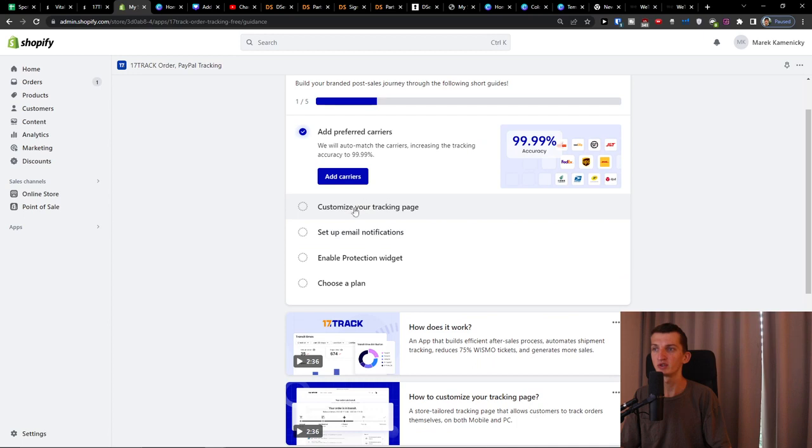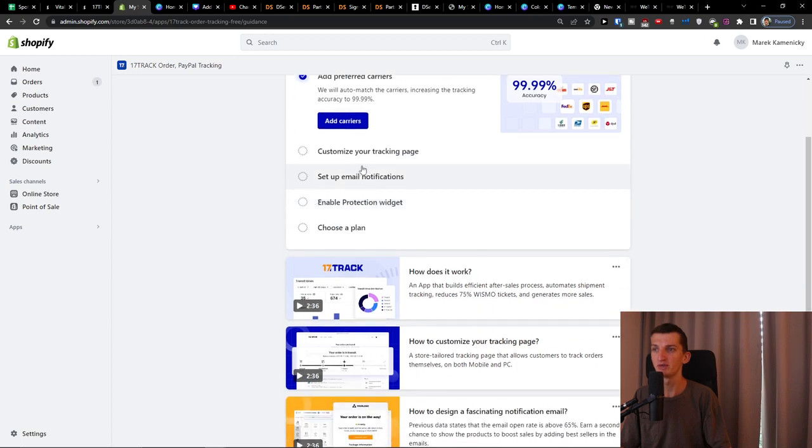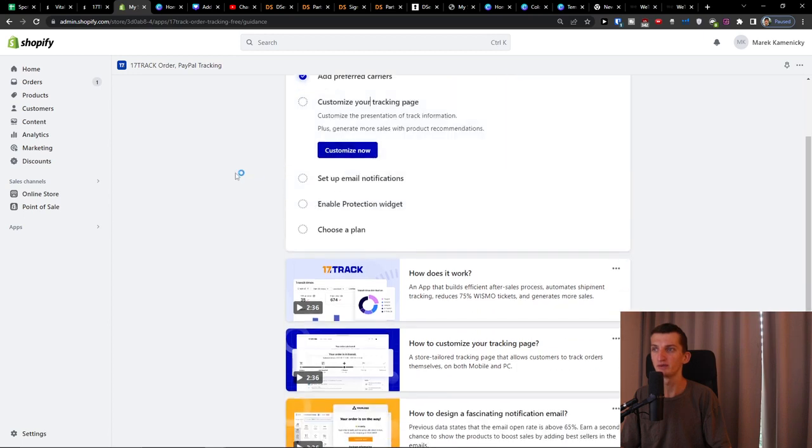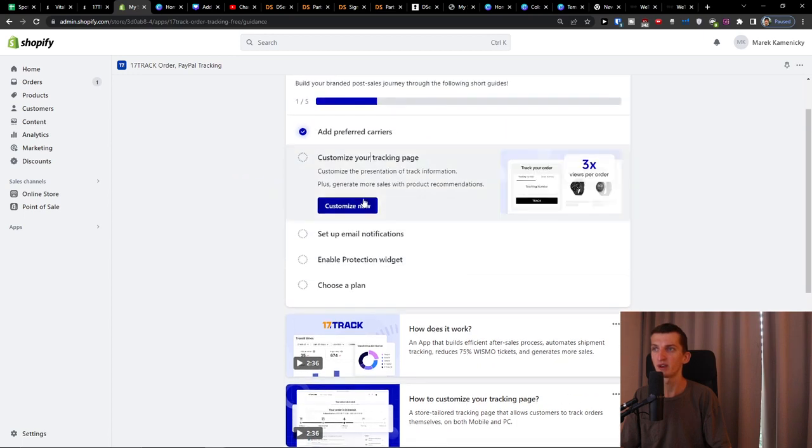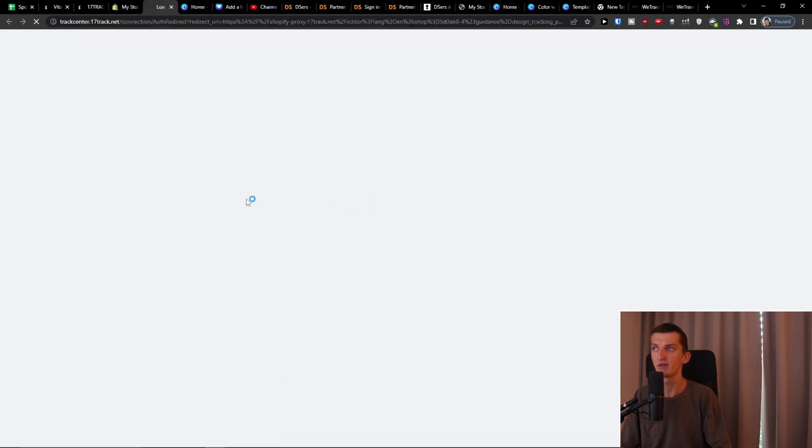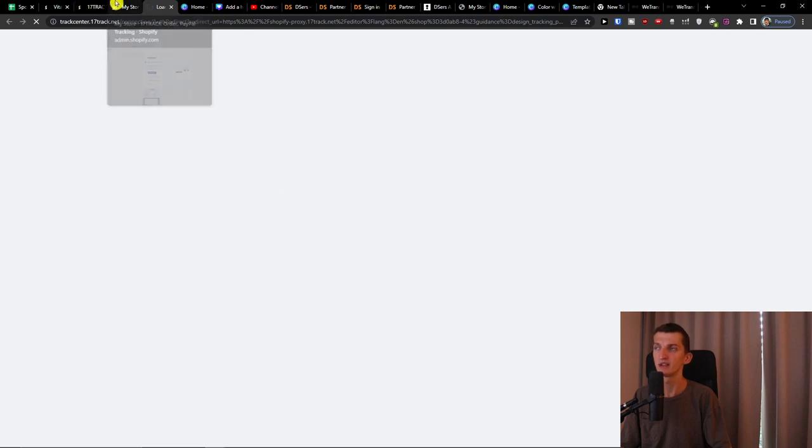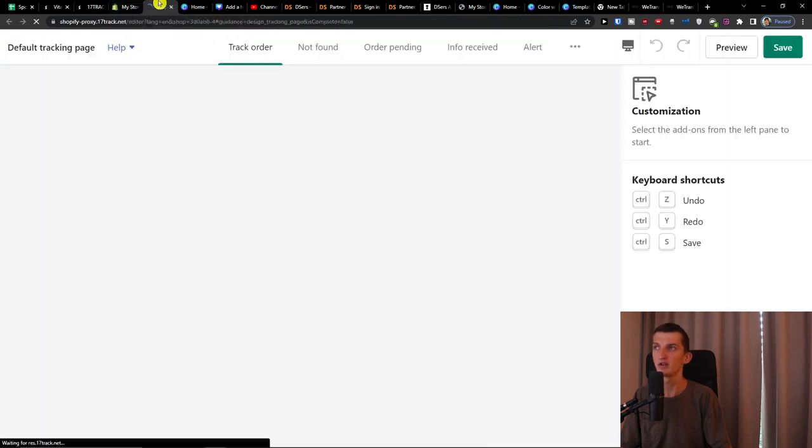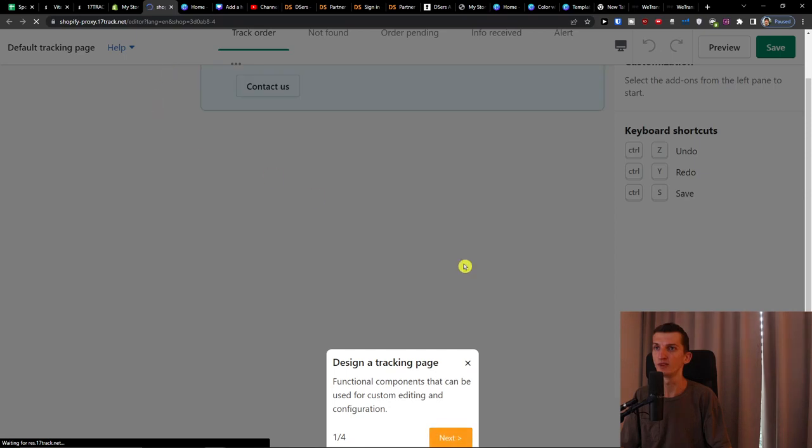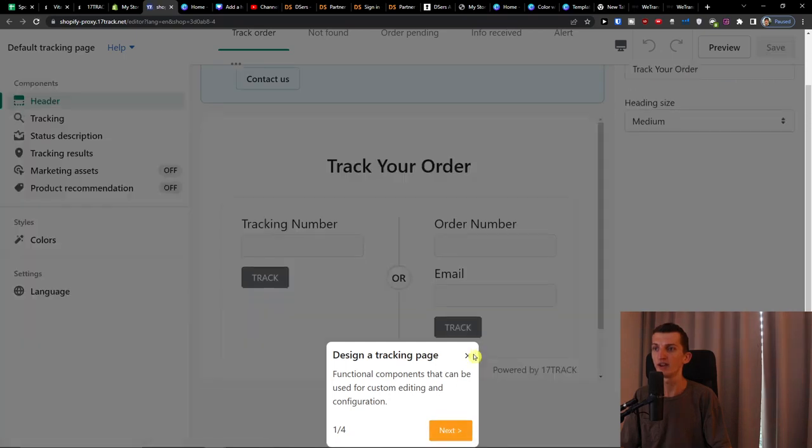the customizing your tracking page. Customize now. And let's just set up that and then we are going to continue. So right here.